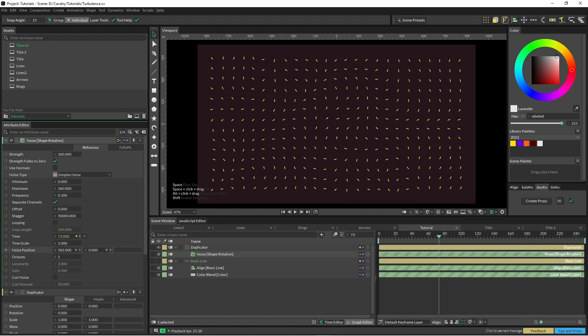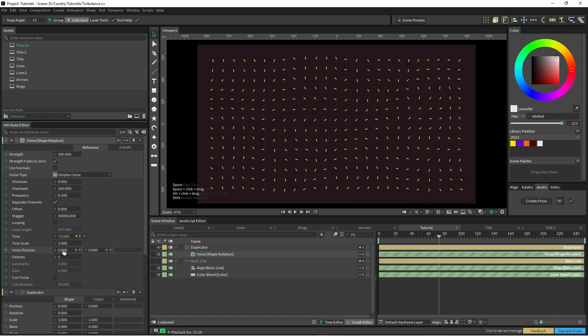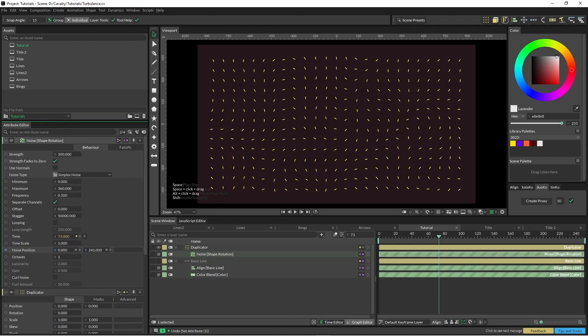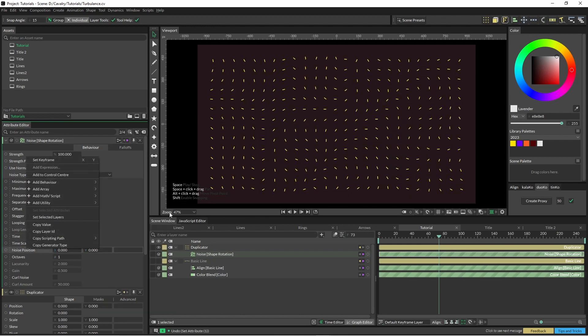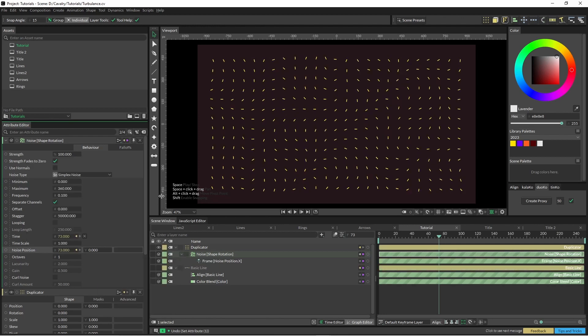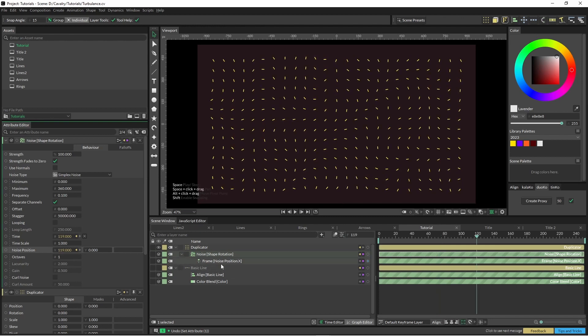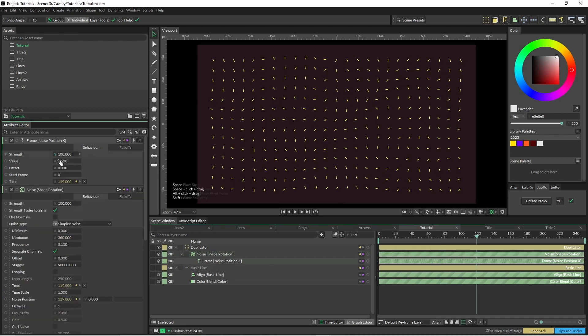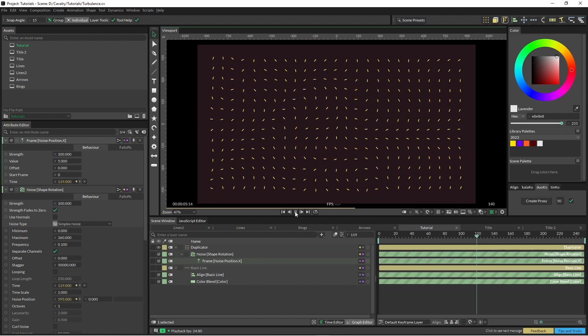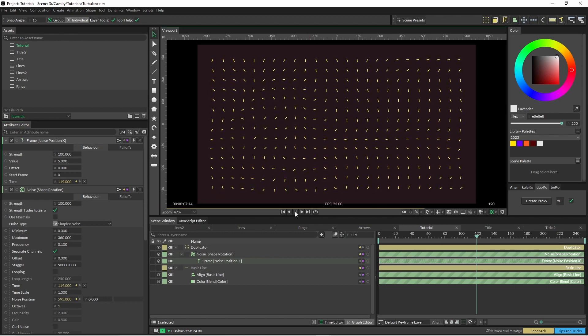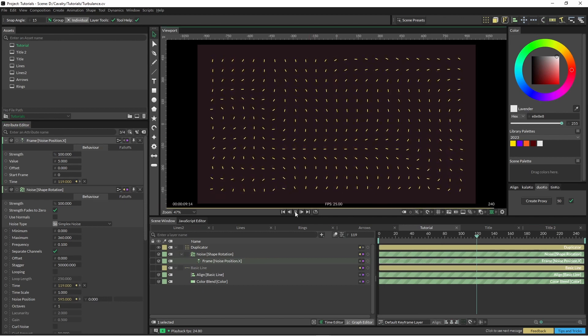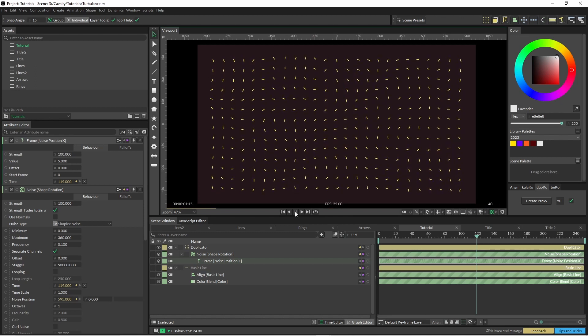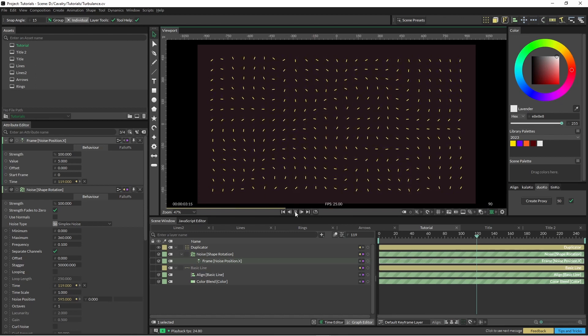Put a frame node onto this noise position. So it's up to you how you want to wrangle this if you want to add another behavior, but I'm just going to pop frame on there and jump into my frame node and I'm going to beef this up just a little bit so you can see that motion a little more. And that's pretty much the basics of this effect.